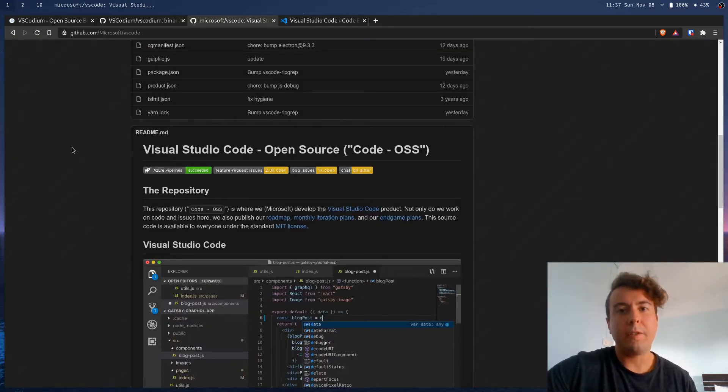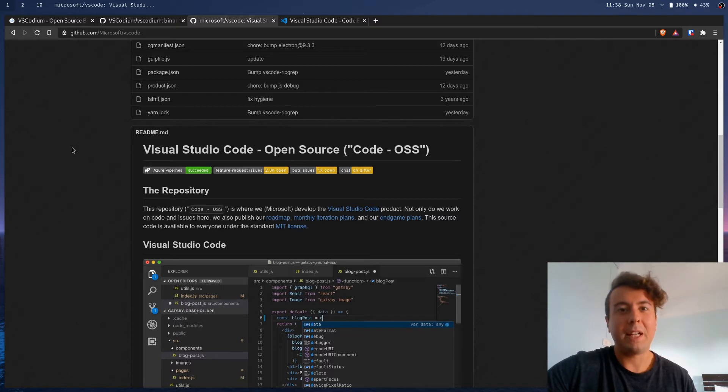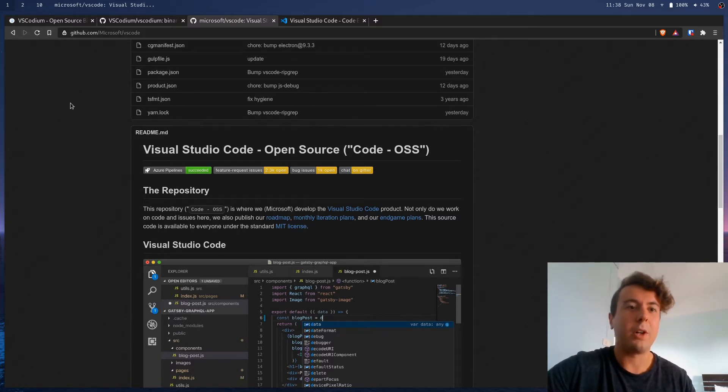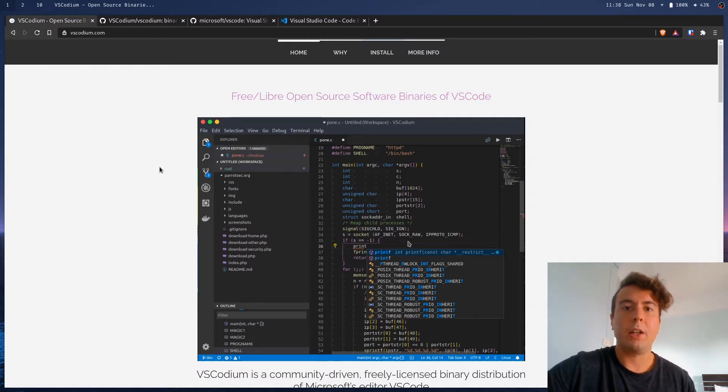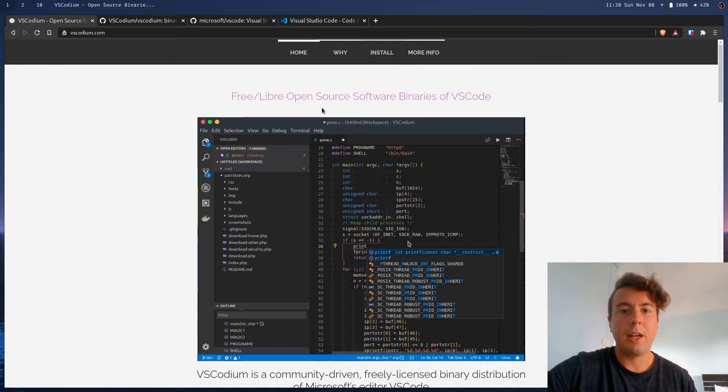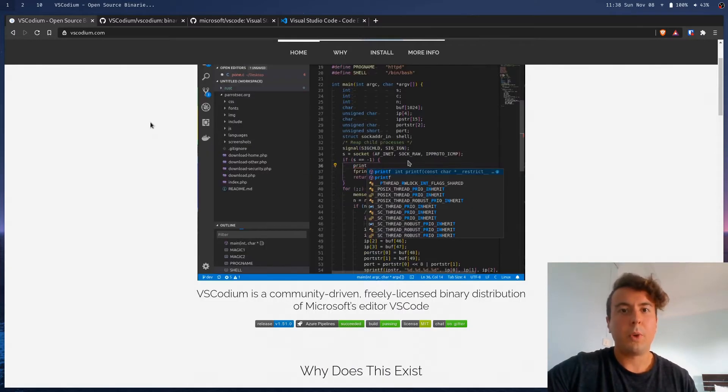Now, what you can do if you don't want to get all the Microsoft telemetry is you can build it from source. But if that sounds difficult, you don't have to worry because there's this project called VS Codium, which actually compiles all the code for you, builds it into an application, and they release binaries of it just to download online without Microsoft spying on you.